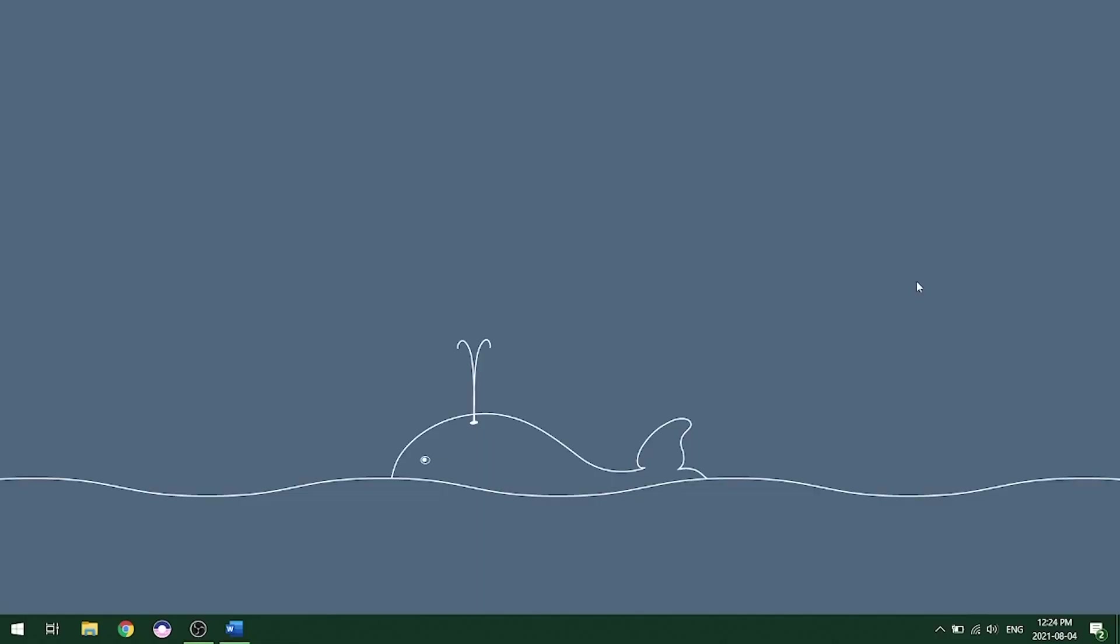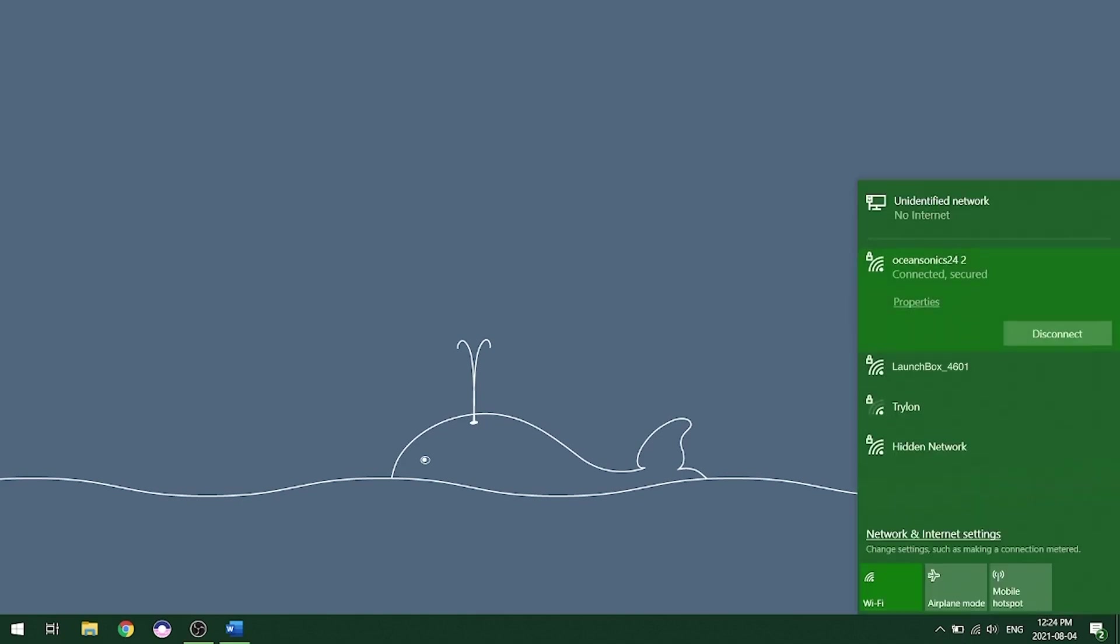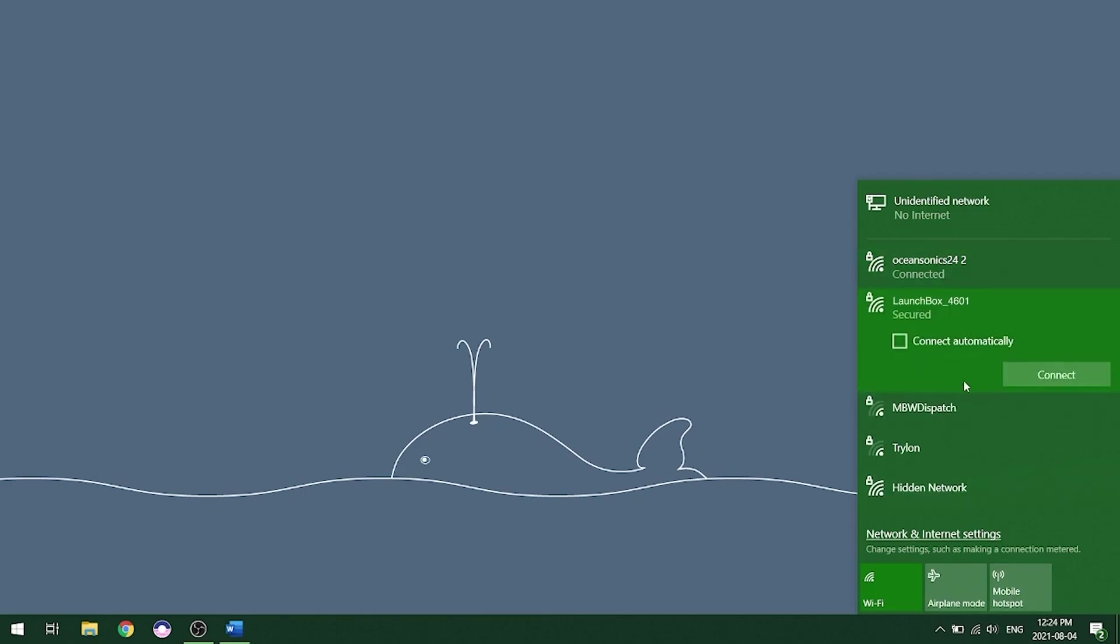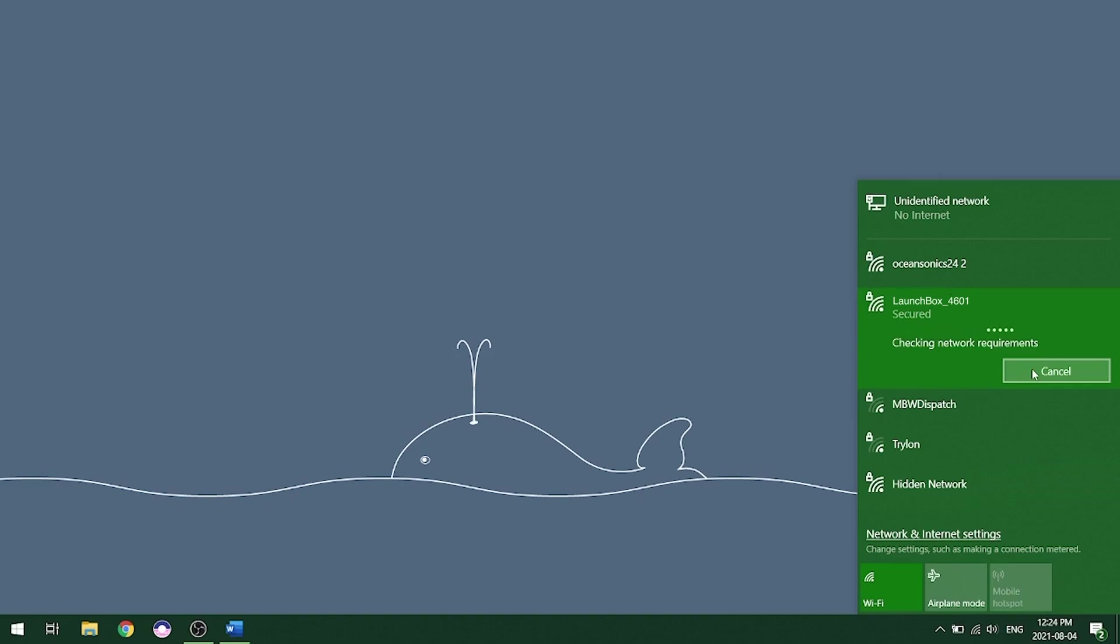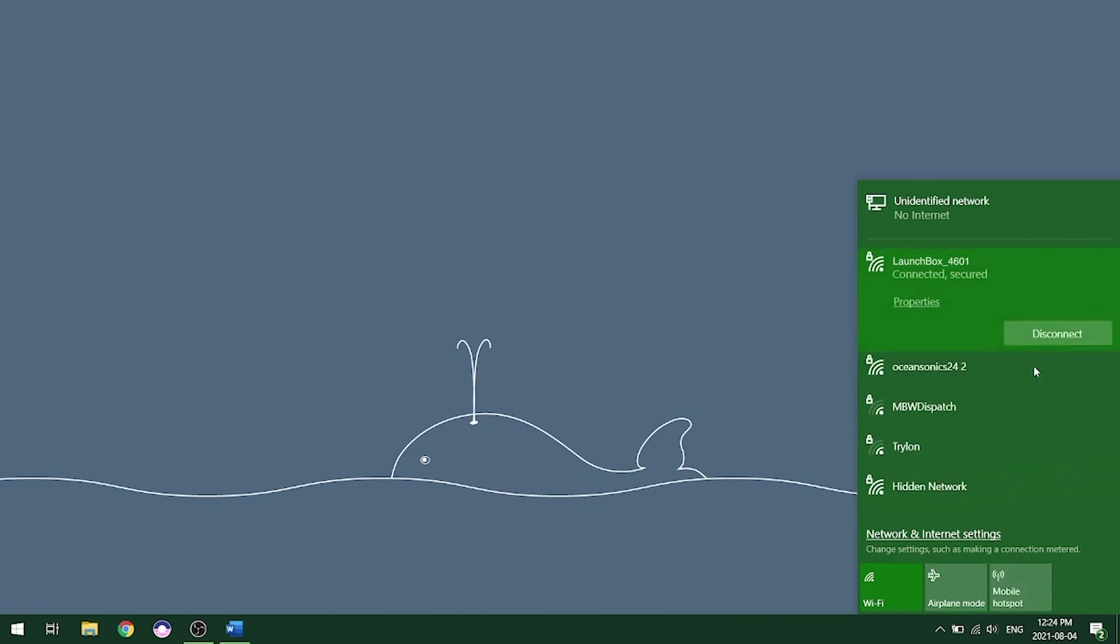Once we have all of our equipment connected together, then we're going to go on our computer and connect to the Wi-Fi from the LaunchBox. To do this, we click on our Wi-Fi. And then we're going to look for the LaunchBox 4601. And it's right here. We're going to click on it and click connect. Once it's connected successfully, then we can go to the Marco program and connect to the hydrophone.